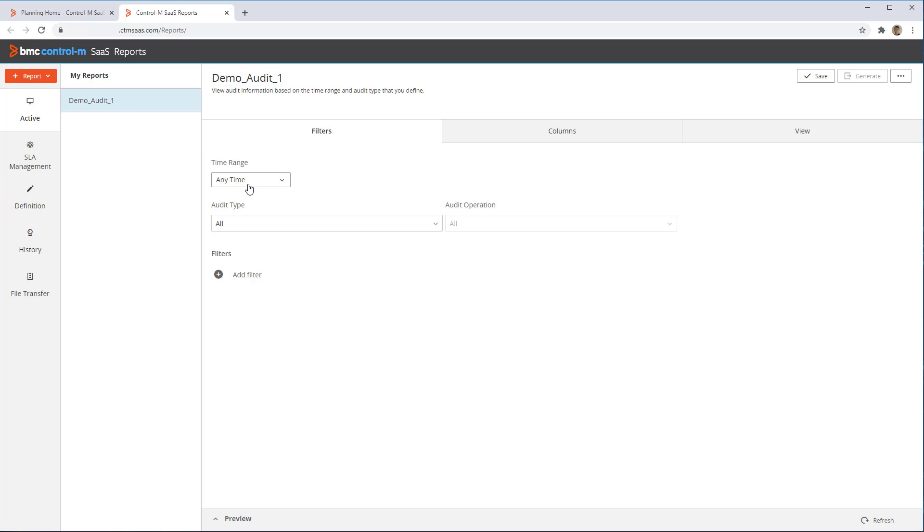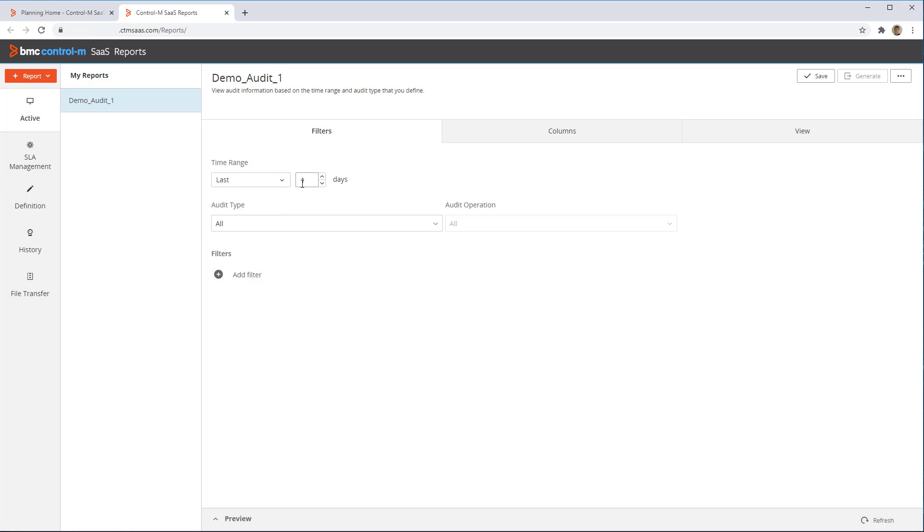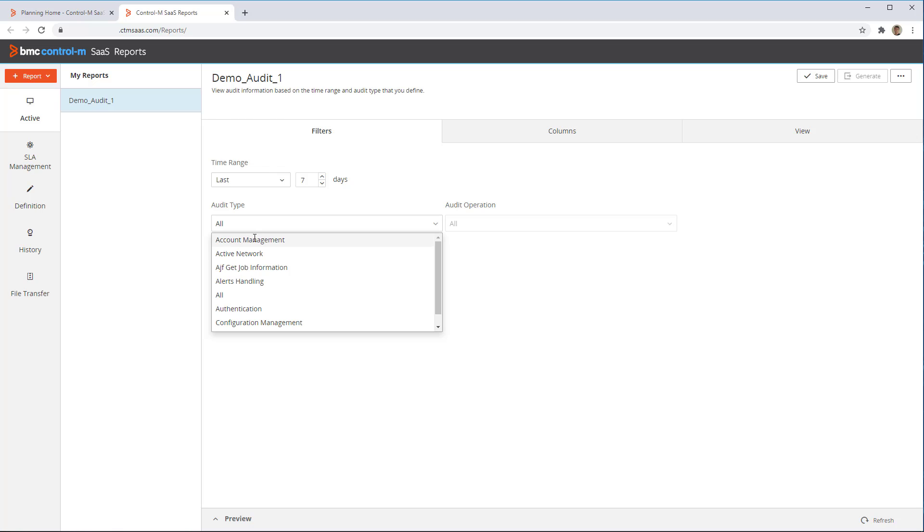Next, we need to specify the filters, which will define what data the reports will show. Let's say we want this report to show one week's worth of information, so we can set the time range to last 7 days. In Audit Type, we can specify the type of audit we want to run. Here we can select what category of audit information we want in this report.